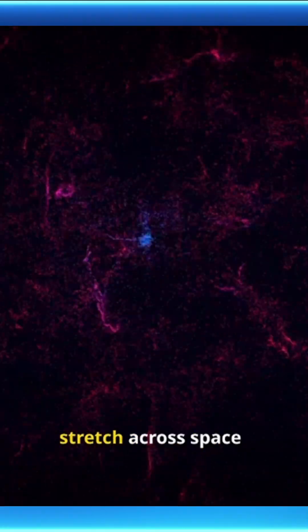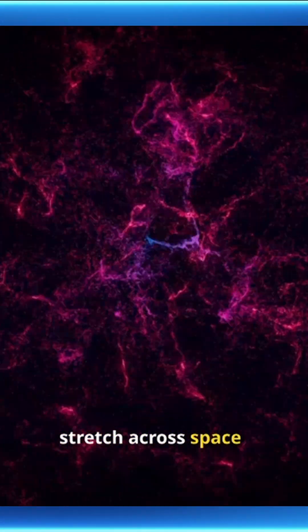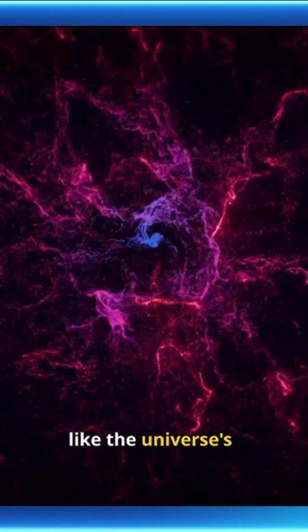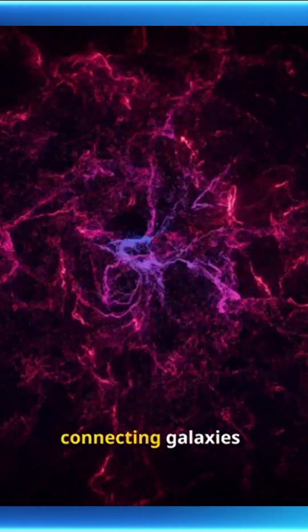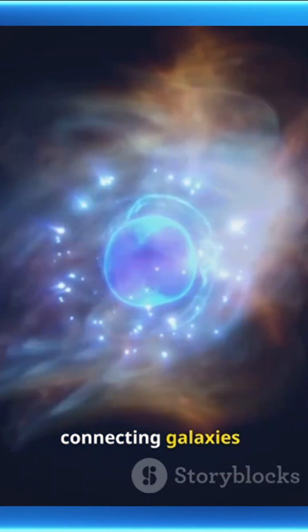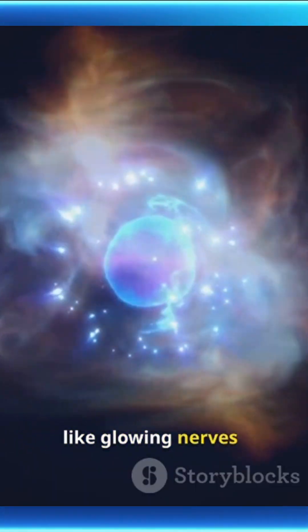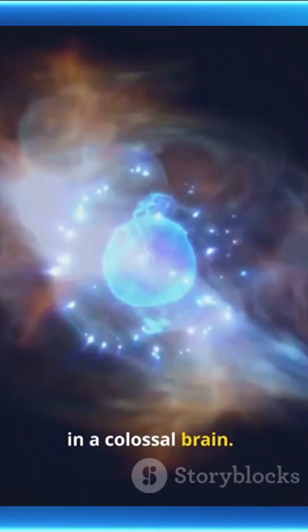Giant filaments stretch across space like the universe's hidden webbing, connecting galaxies like glowing nerves in a colossal brain.